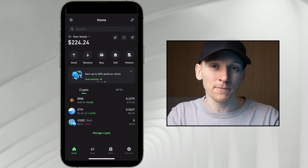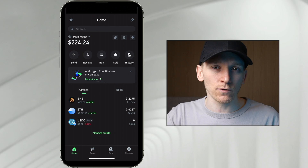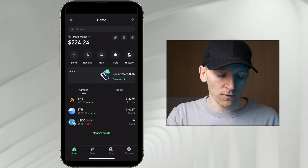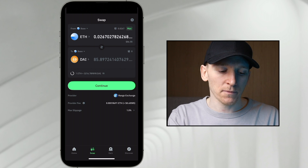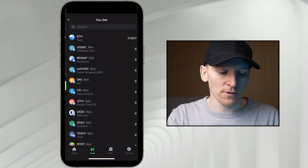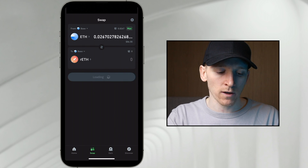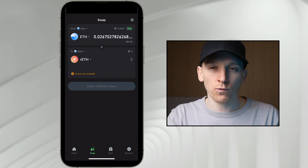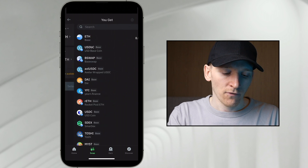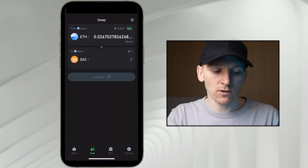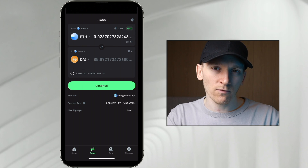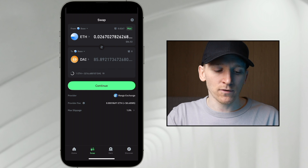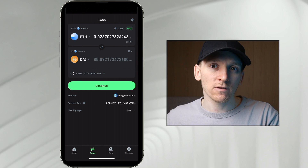If you want to swap tokens on the Base network within Trust Wallet, we can do that pretty easily. However, the native swap feature isn't great. For example, on the Swap screen with Base-to-Base, if you swap to a token like RocketPool ETH, you'll see the swap isn't available. If you go back to DAI the swap is available, but the provider is Rango and they're charging 60 cents as a provider fee. So it's not great — instead we're going to swap our tokens on a DApp directly.